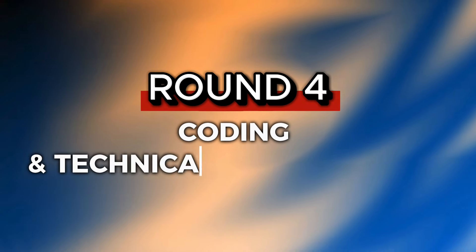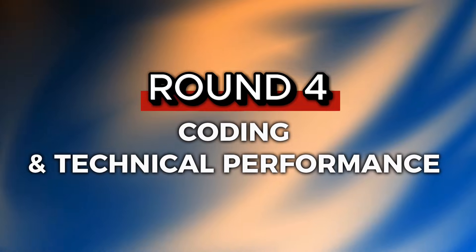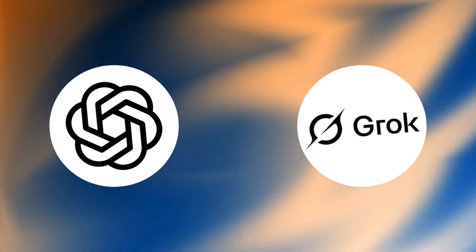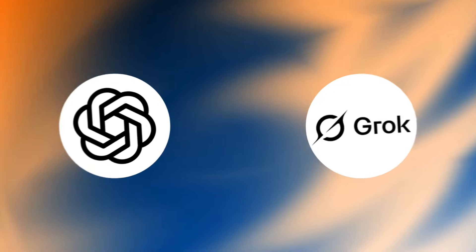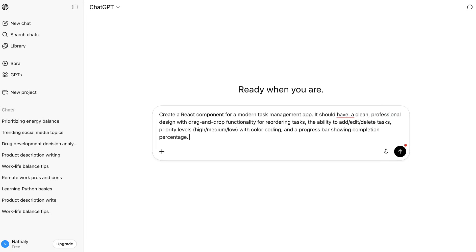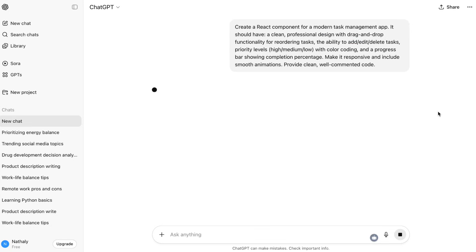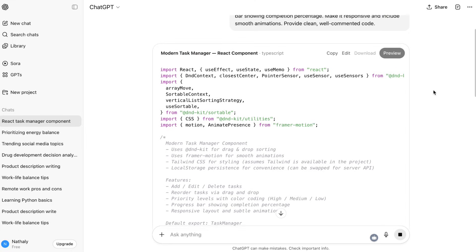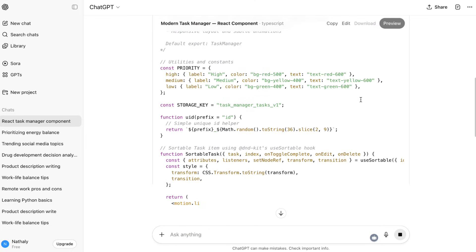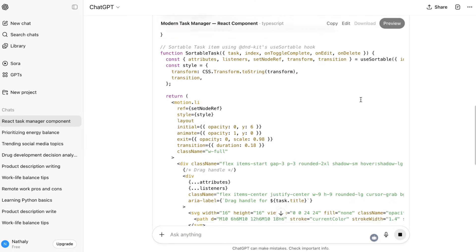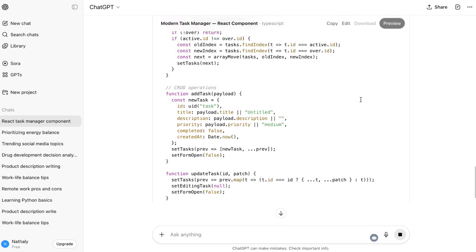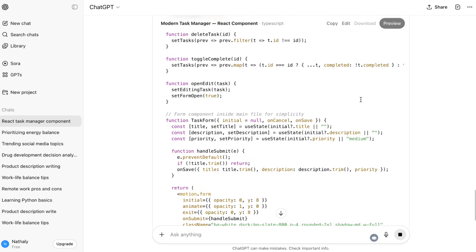Round 4: Coding and technical performance. Let's talk code. Which AI actually helps you build better software? ChatGPT5 represents a major leap forward for developers. Early testers report that it can create beautiful and responsive websites, apps, and games with an eye for aesthetic sensibility in just one prompt. The code quality is cleaner, more efficient, and it shows much better understanding of software architecture and design patterns.